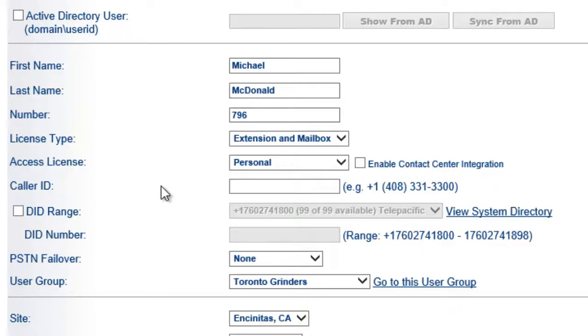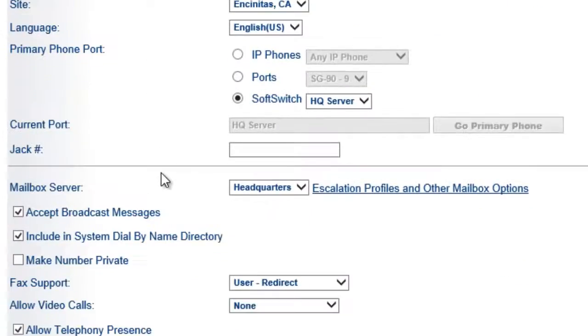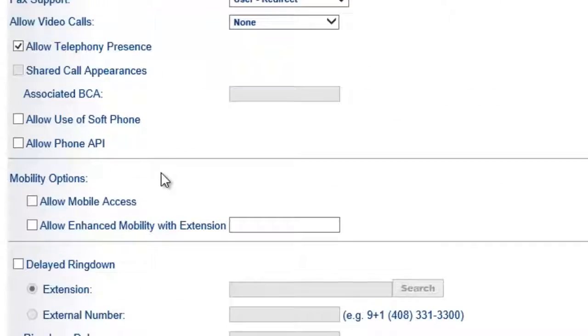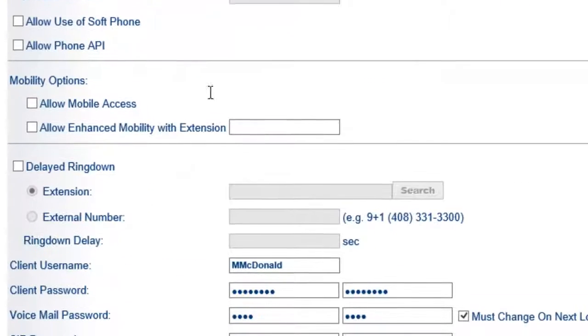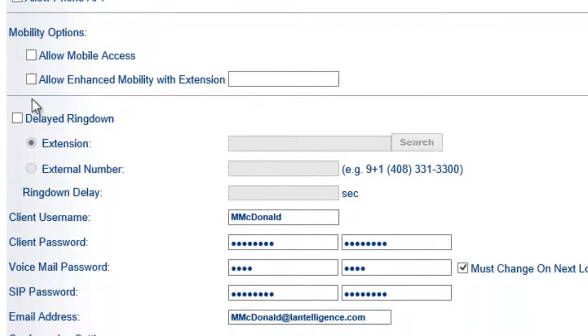The key part here is when you scroll down, what you want to do is you want to go down here and you want to allow enhanced mobility with extension.